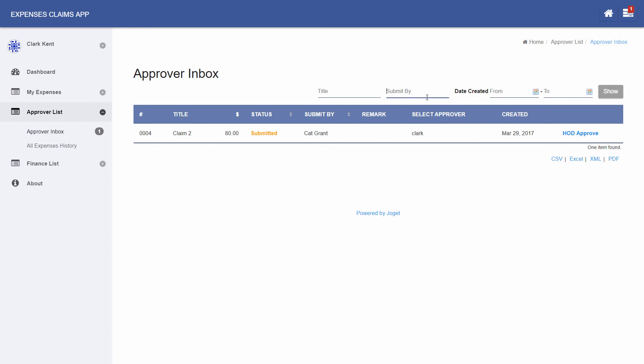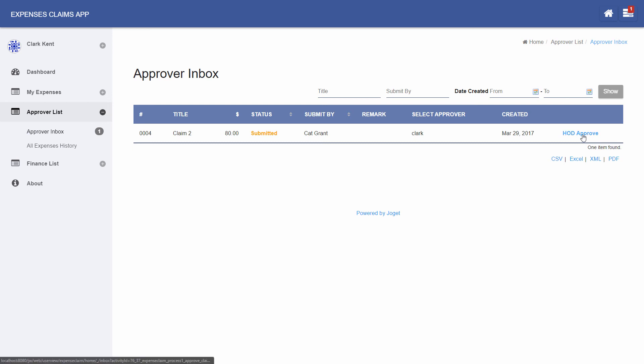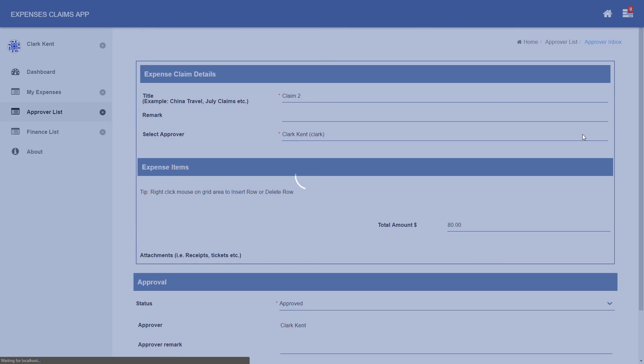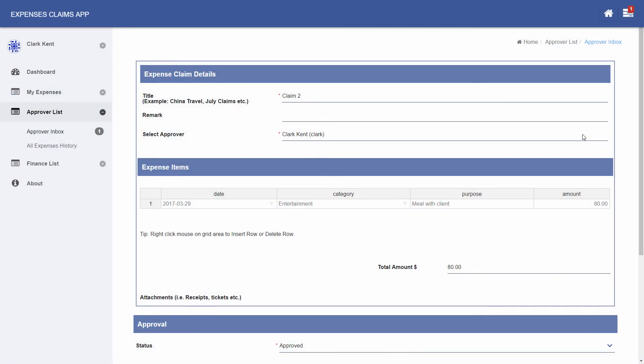In this case, Clark will see a pending claim from CAT. This shows a workflow process in action where tasks are routed to the appropriate person. As Clark, click on HOD Approve to approve CAT's submission.